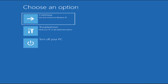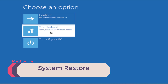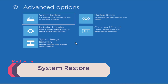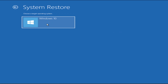Type exit, hit Enter, and restart your PC to check whether the problem is resolved or not. If not, proceed to Step 4. In Step 4, we are simply going to repair your PC — a complete repair. Click on Troubleshoot, then click on System Restore, and choose your operating system, which is Windows 10.